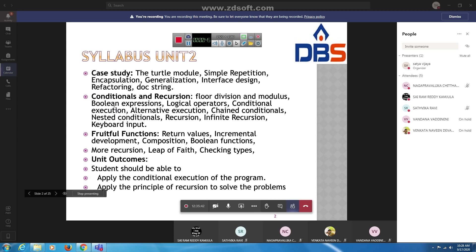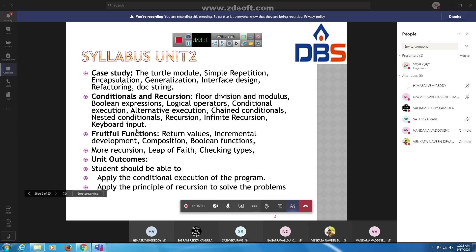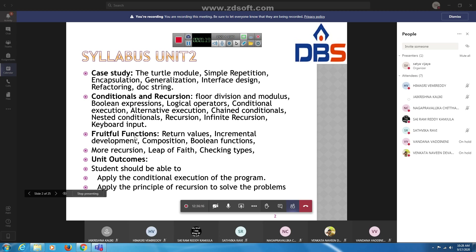The second topic is conditionals and recursion, covering floor division, modulus, boolean expressions, logical operators, conditional execution, alternative execution, chained conditionals, nested conditionals, recursion, infinite recursion, and keyboard input. These are the topics in the second chapter.